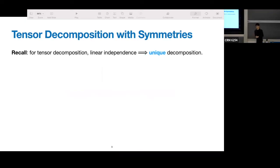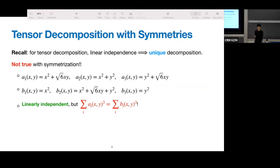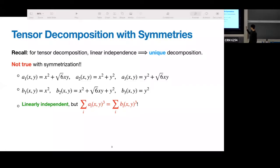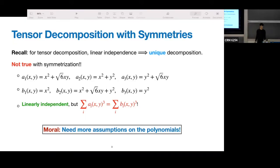For normal tensor decomposition, linear independence of the components implies unique decomposition. But this is not true for us with symmetrization. Here's a very simple example: just degree two on two variables. These are two sets of degree-two polynomials, each set is linearly independent, and you can verify in Mathematica that they actually have the same sum of cubics. So even though these components are linearly independent, the decomposition is not unique. The main takeaway is that we need more assumptions on the components.